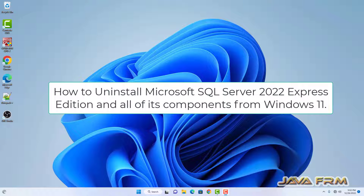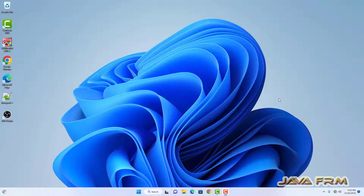Welcome to Java Forum. Now we are going to see how to uninstall SQL Server 2022 Express Edition from Windows 11.